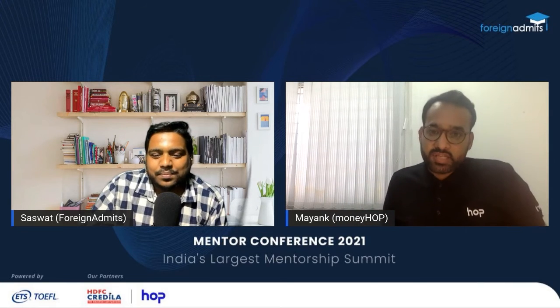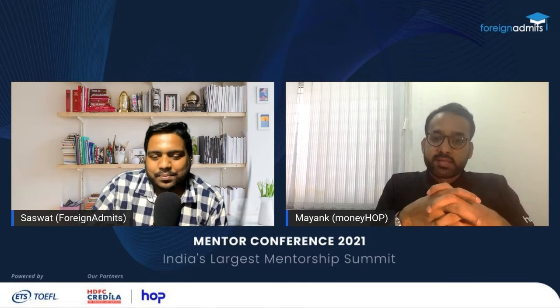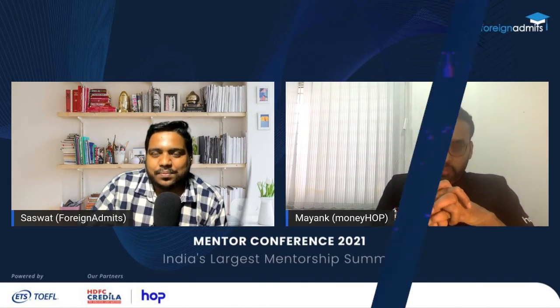Obviously, what we will be focusing on in this conversation will be more around cross-border remittances, international payments, and so on.